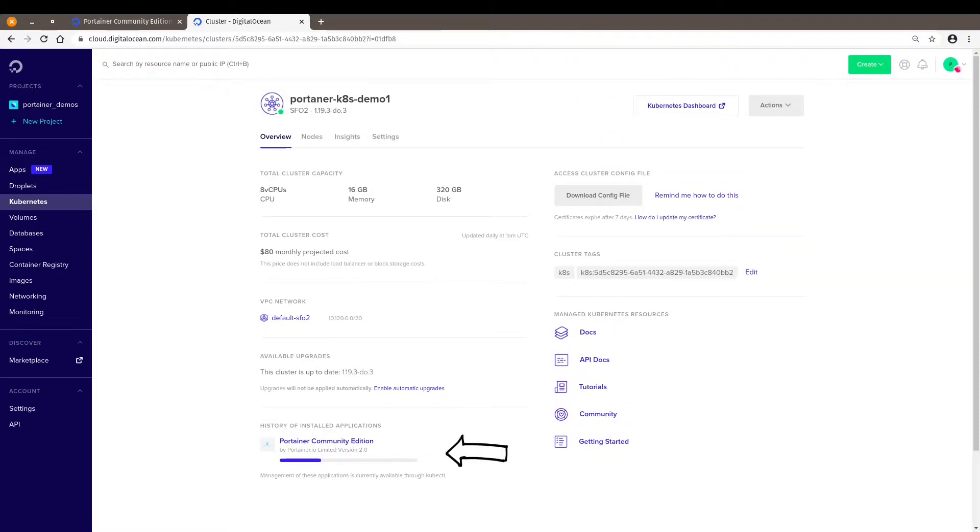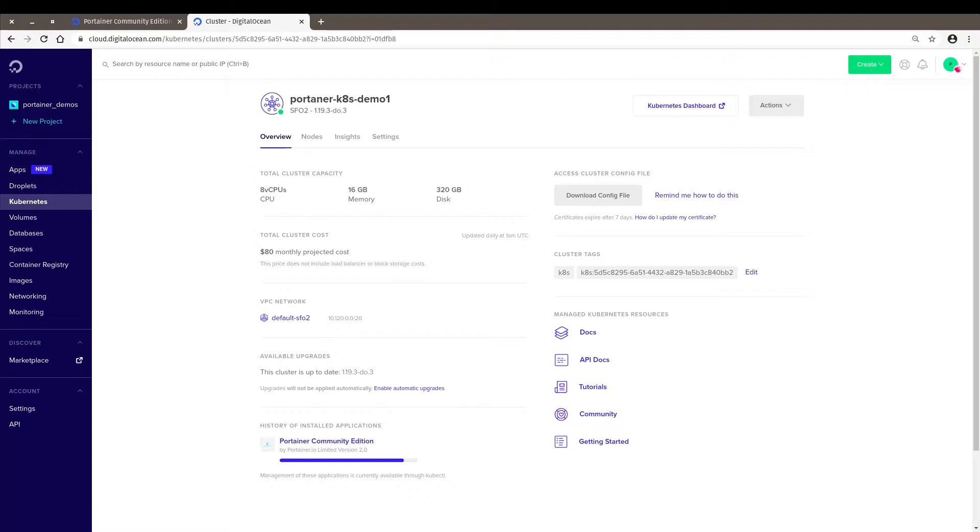And down here, we can check the progress of the installation of Portainer. It doesn't take long. It's almost done. Let's wait a little bit more.